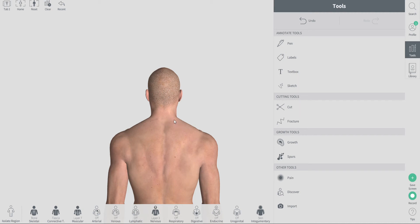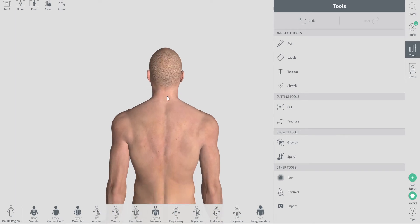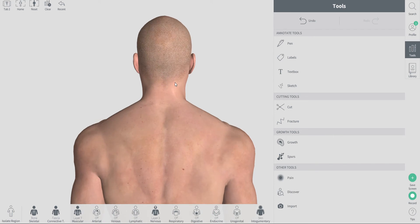I recently put out a blog post on headaches and cervicogenic headaches specifically, and how the muscles at the base of the skull can induce a headache. So let's kind of look at that.